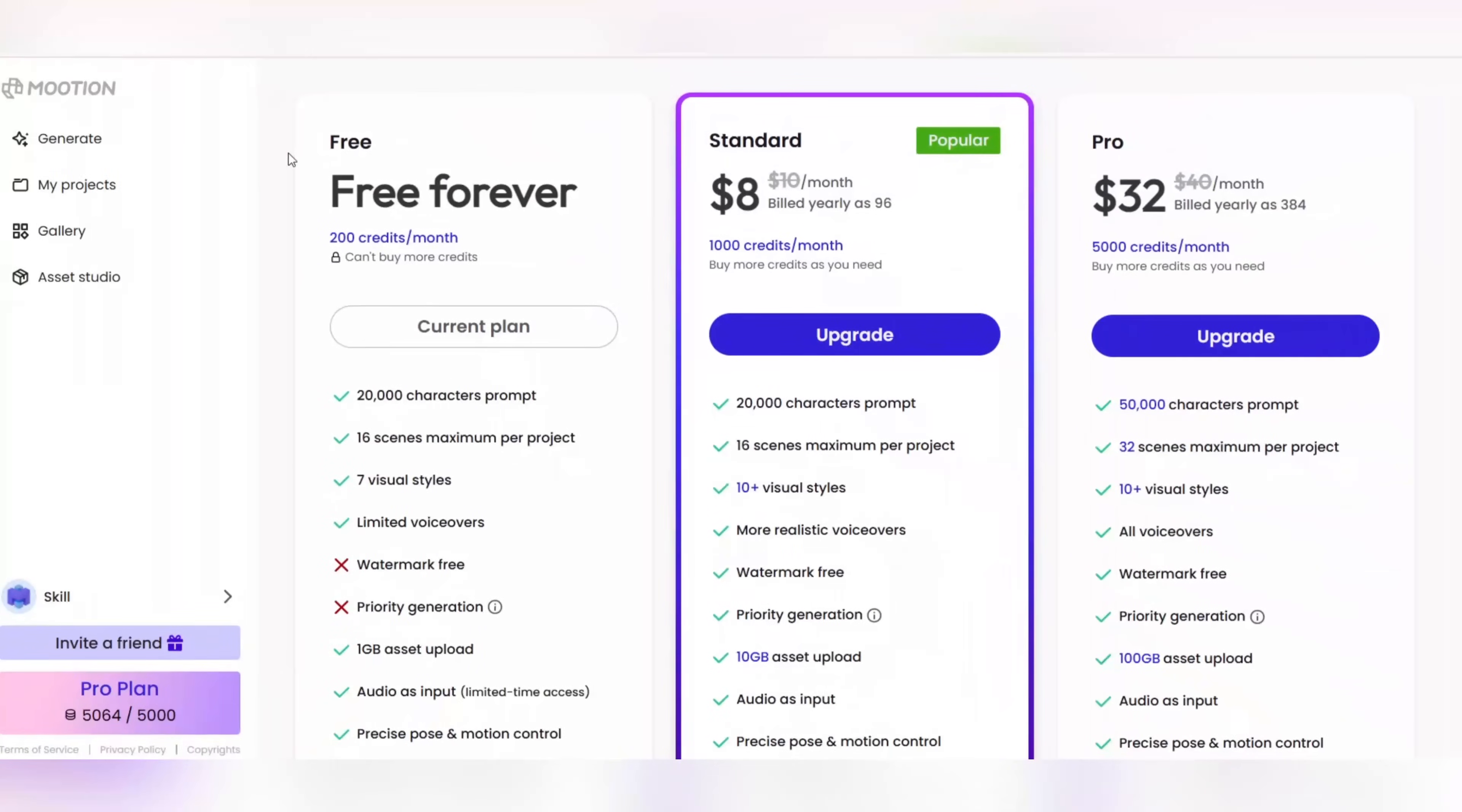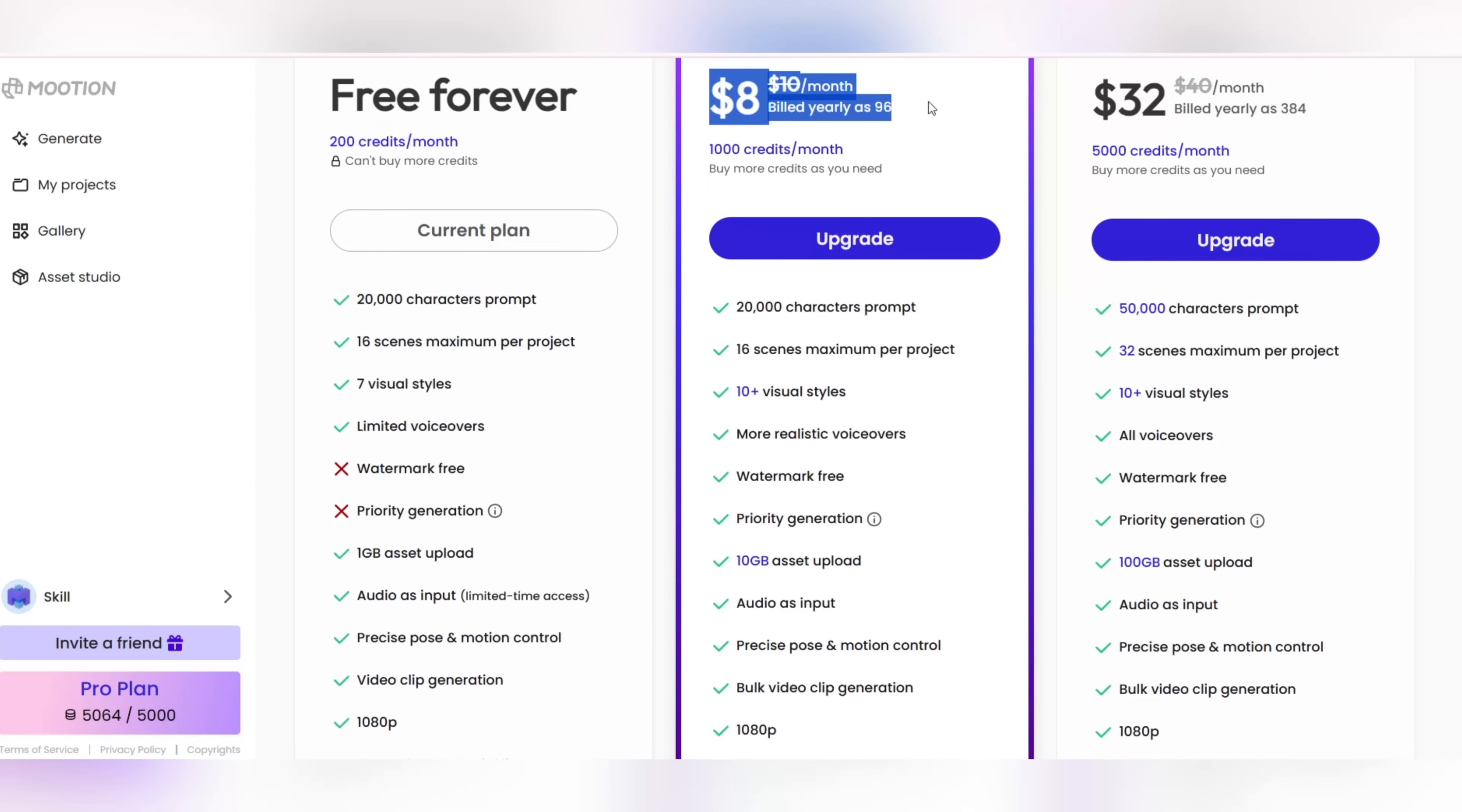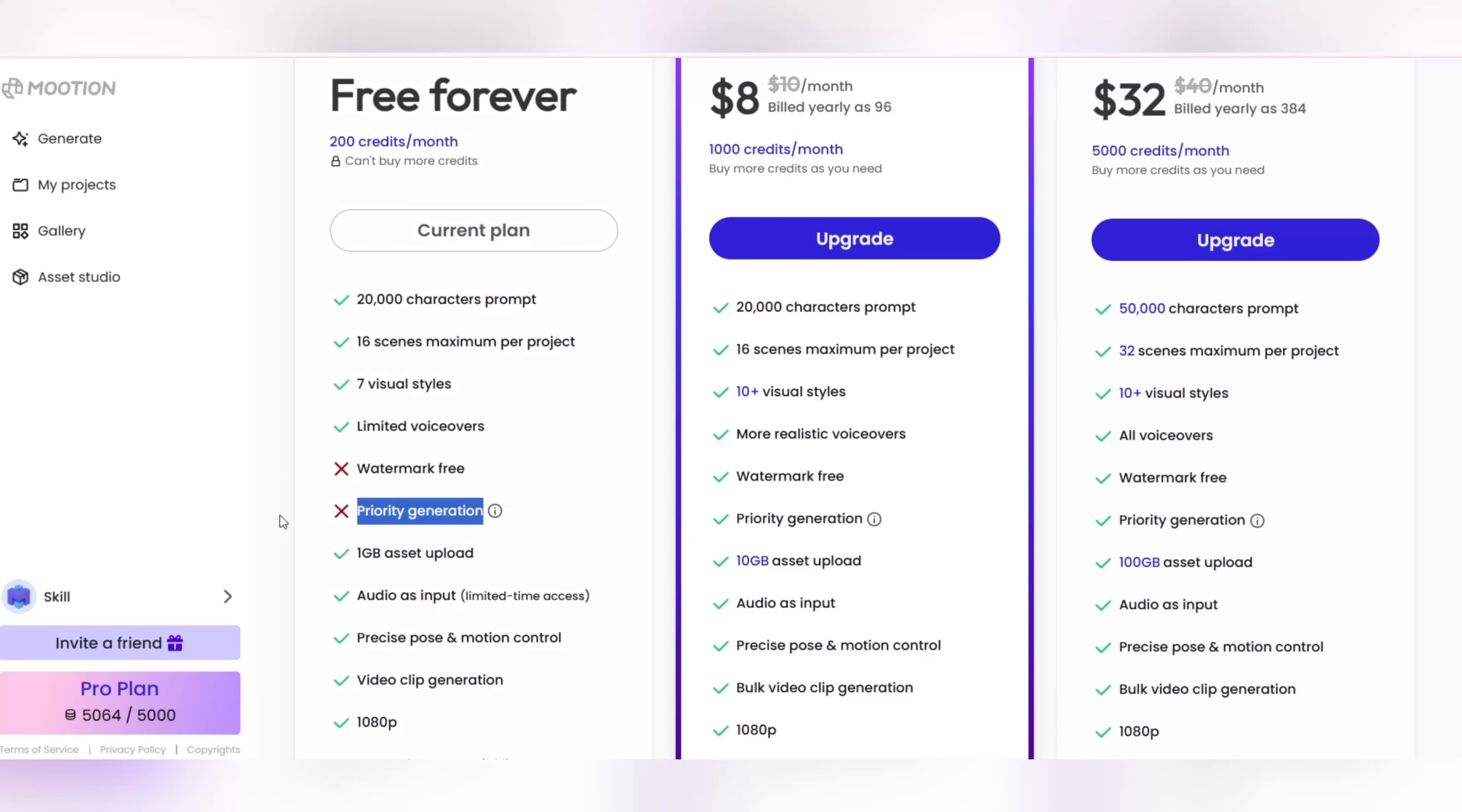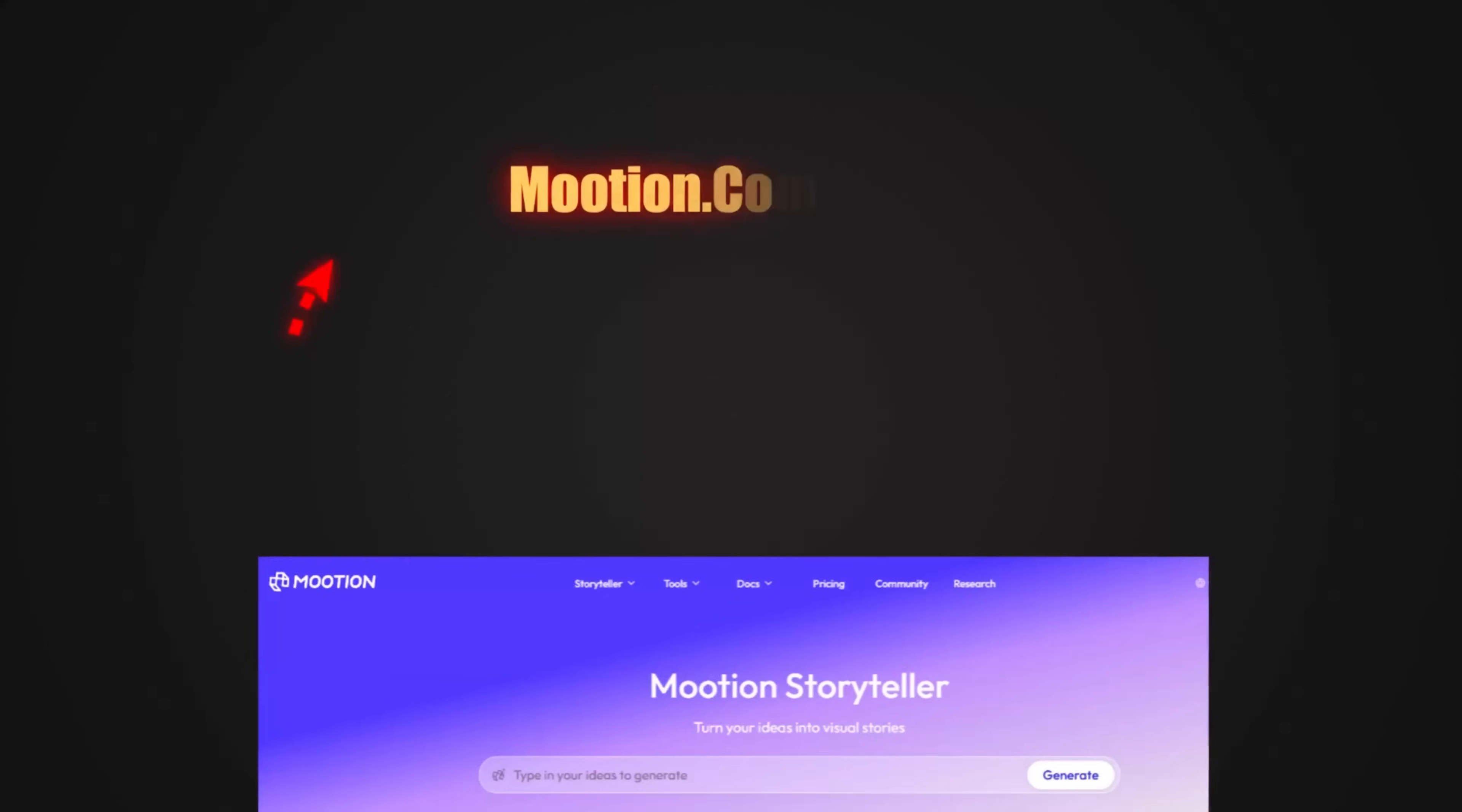If you want to make a professional video, here are three plans. The free plan, suitable for starting with 200 characters per month and 16 scenes. The standard plan, only $8 per month with 1,000 credits and uploads up to 10 gigabytes, economical and practical. And the professional plan, only $32 per month with 5,000 credits, 32 scenes, full voiceover and high speed for professionals.